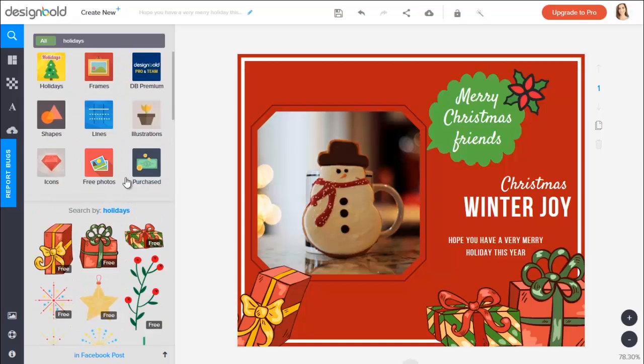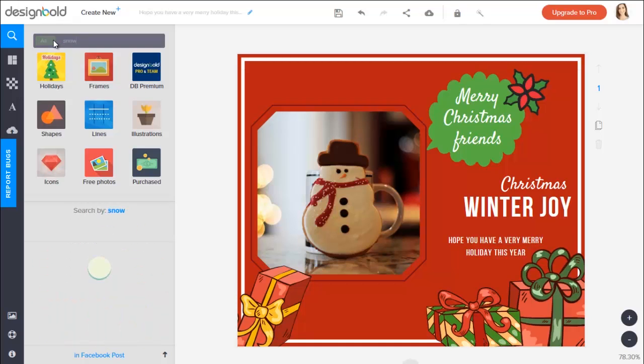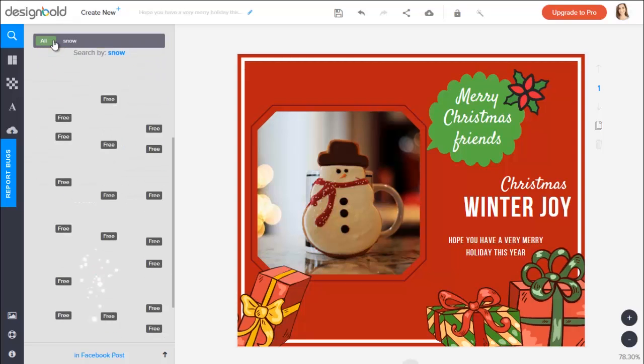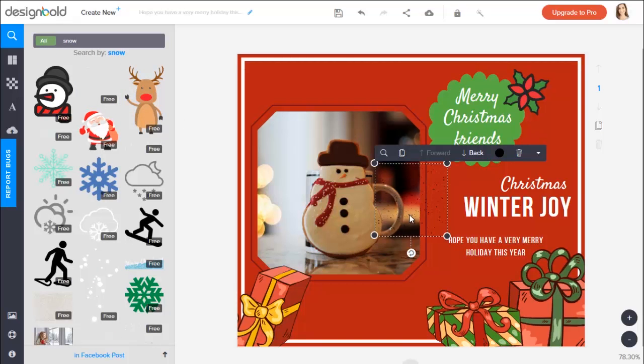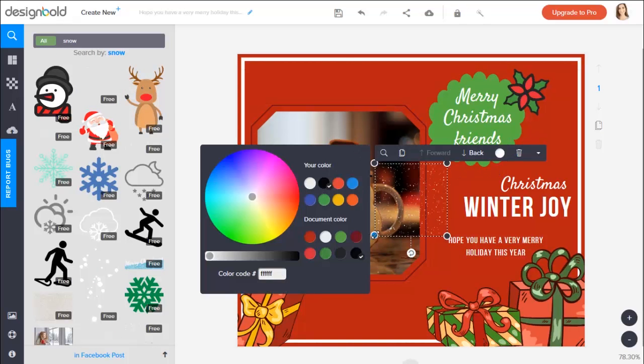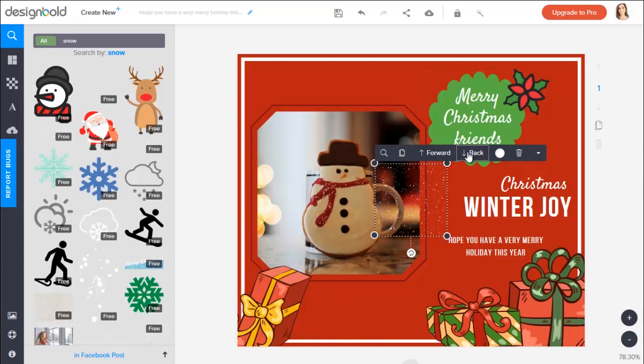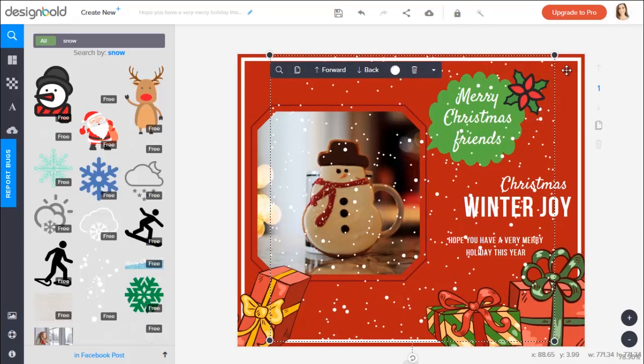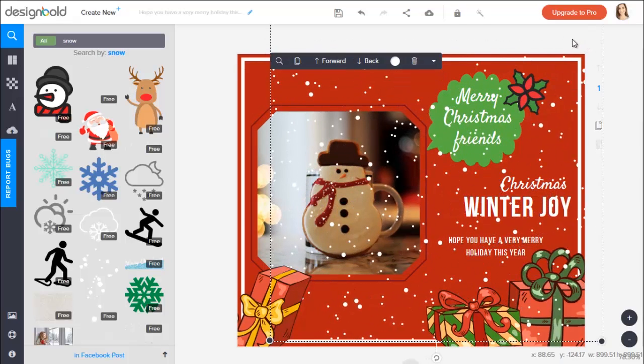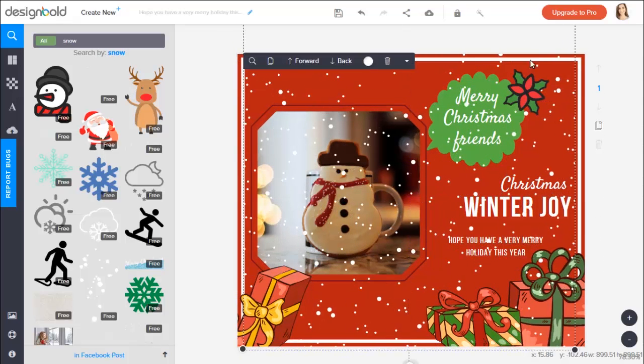To give it a little more of the winter Christmas vibe, I think I will add in some snow. Type snow in the search bar here. Drag this in and scale it up to cover the whole thing. I will also put it under other elements to make the perfect background.